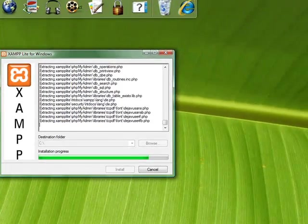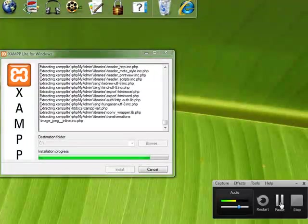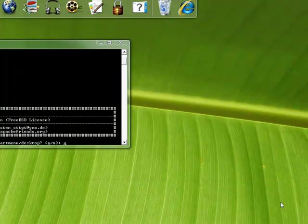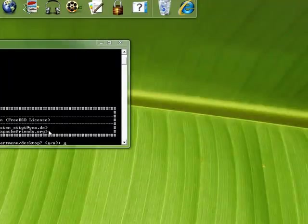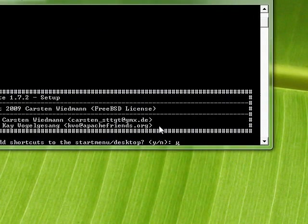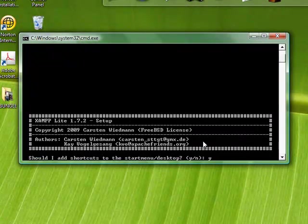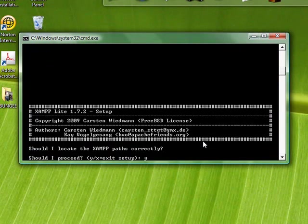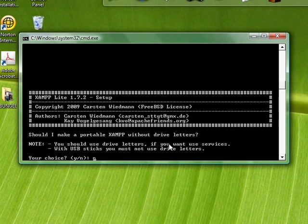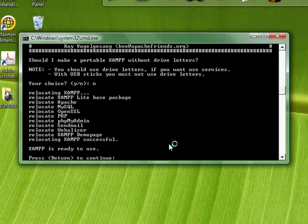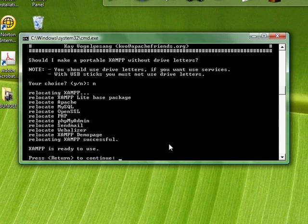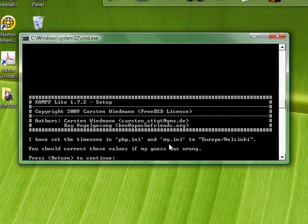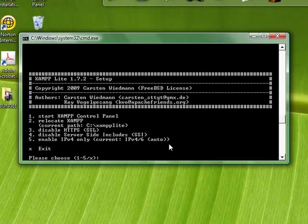We're waiting for this to extract and it will start the installation process. It's done and now it's asking should I add shortcuts. We can leave this all on default. Should I create the paths? Yes, that's fine. I'm going to select no for this. I'm just going to get this up and running as quick as possible. Then we press OK and continue.